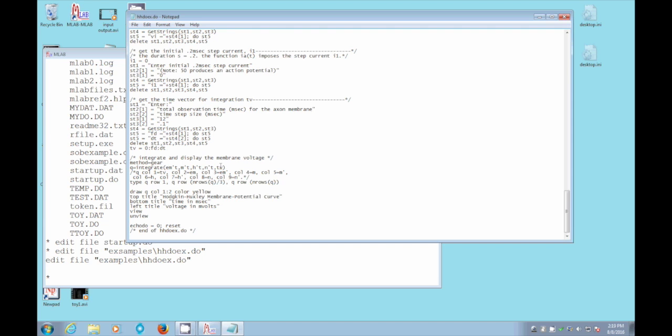So then we integrate our differential equations and get answers on the tv vector. And this comment just says, what's in the columns of the output q? Which the manual tells you, as well as the string that you can type out called ODE string. And we type out some of the numbers we've computed.